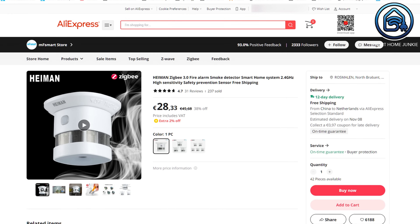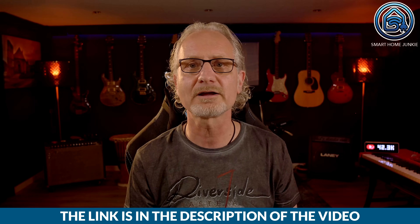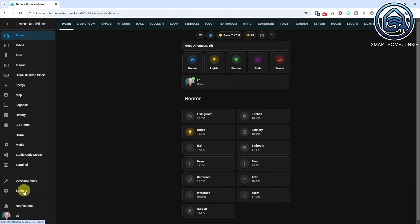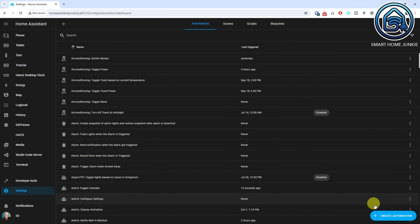Imagine this: you are away from home and a fire breaks out. Your smoke detector detects the smoke and immediately sends a notification to your phone. You receive a message alerting you of the potential danger, giving you the precious time needed to act fast. Whether you are at work, running errands or on vacation, you will have peace of mind knowing that you will be alerted the moment smoke is detected. You need a smart smoke detector to create this automation. You will find a link to all the devices that I use and recommend in the description of this video. Go to Settings. Go to Automations and Scenes. Click Create Automation. Click Create New Automation. We will define one trigger that will fire when a smoke detector detects smoke.